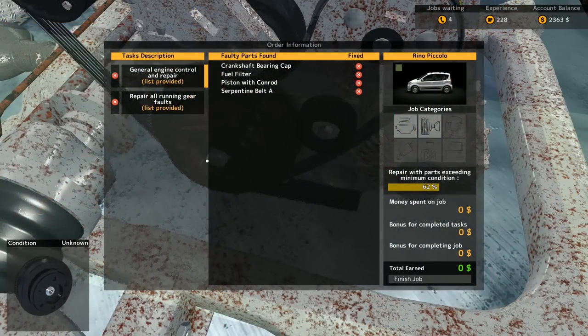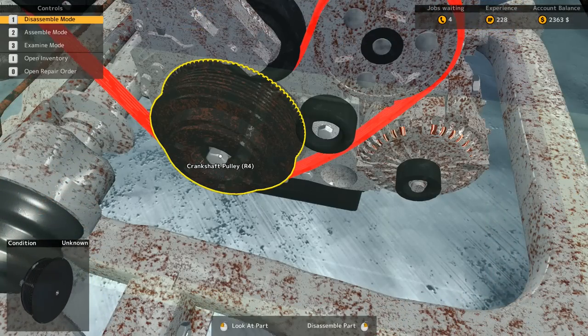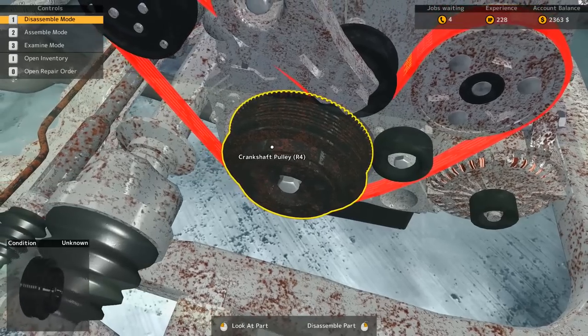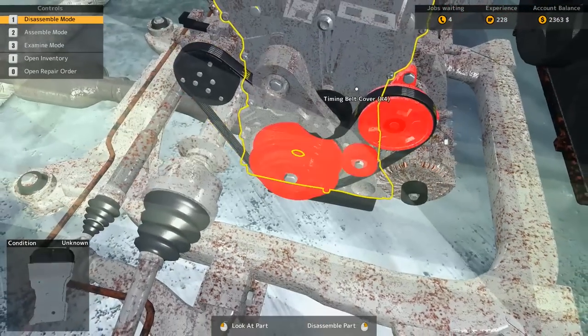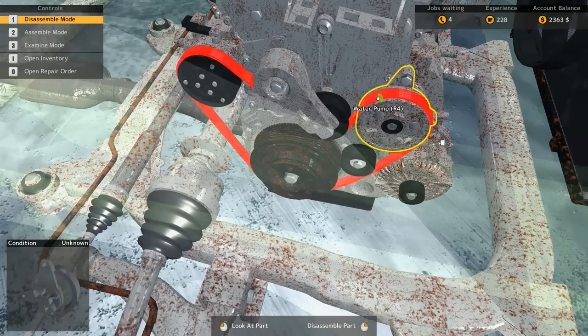That's progress. We found serpentine belt and we found fuel filter. Now we need to find the piston and bearing cap here. Oh my god, I have no idea where to search. Crankshaft bearing cap, look at that, I think I'm very close.